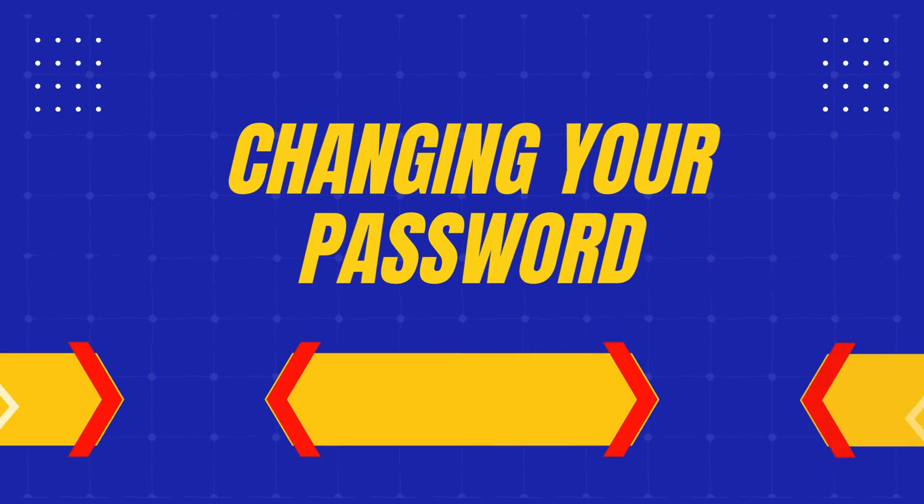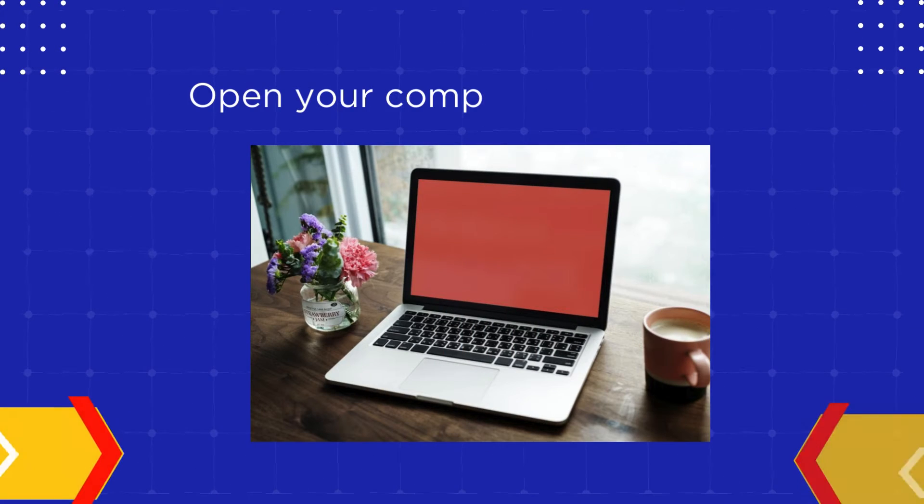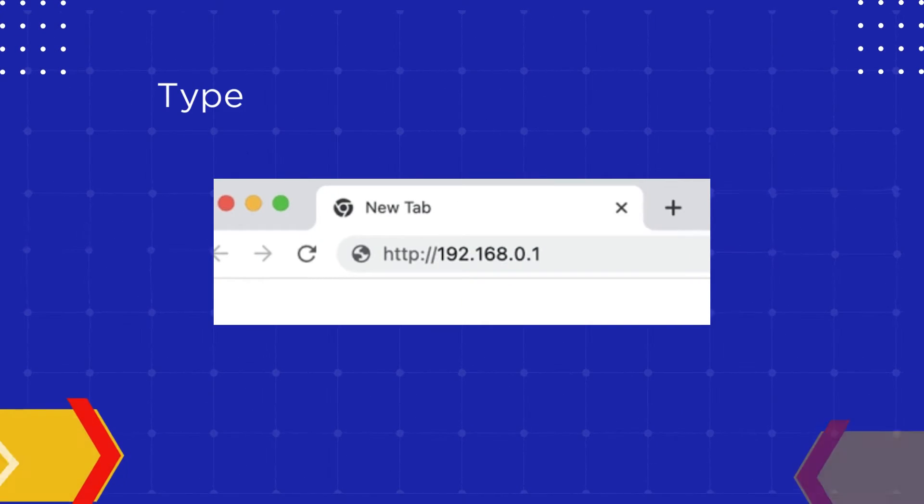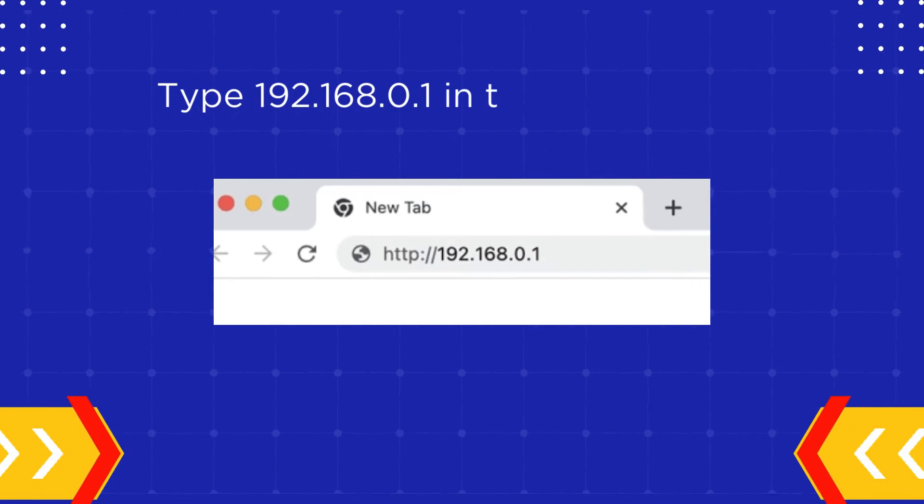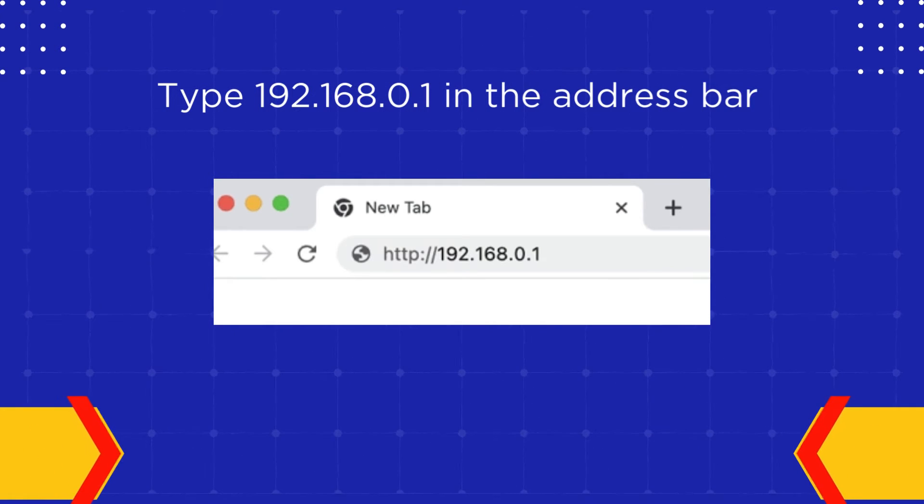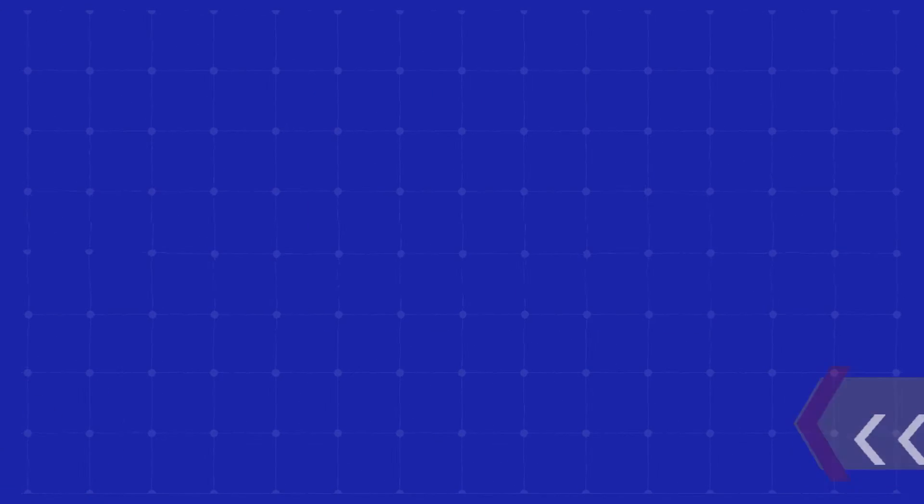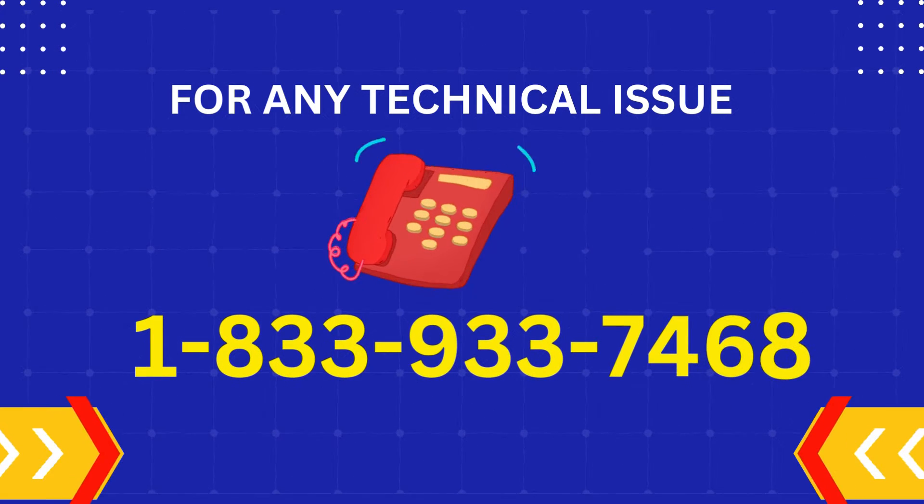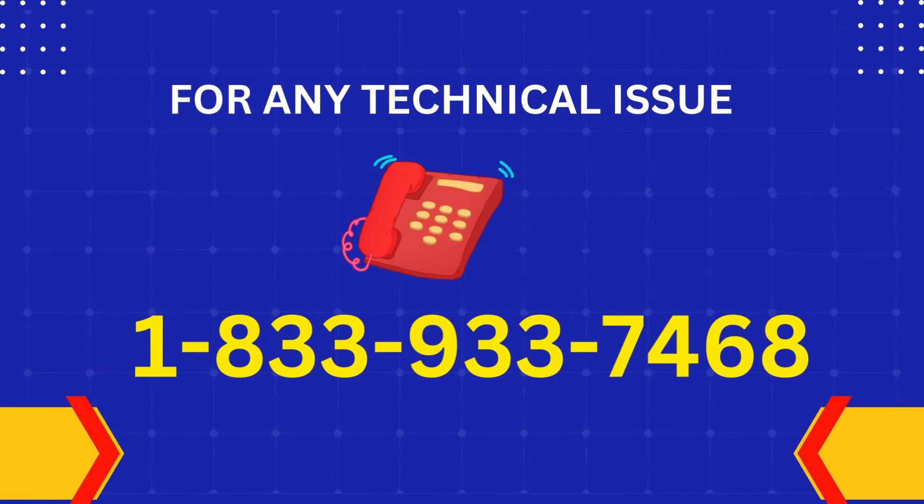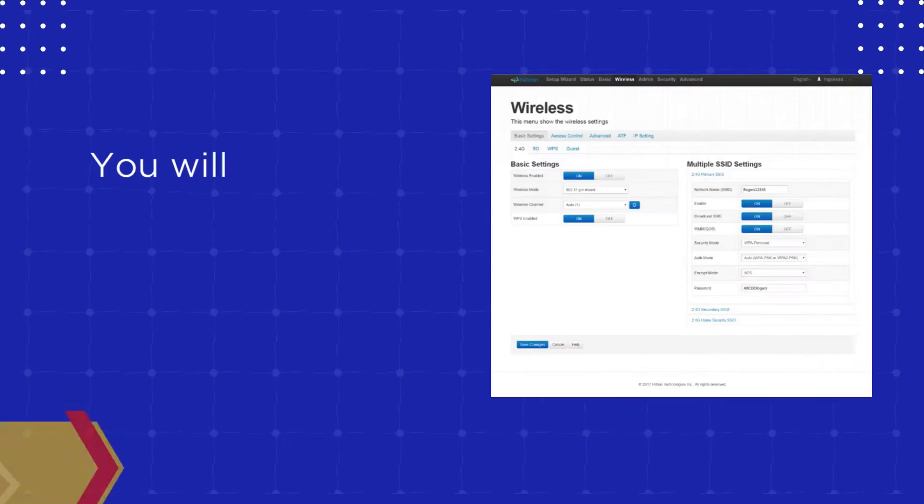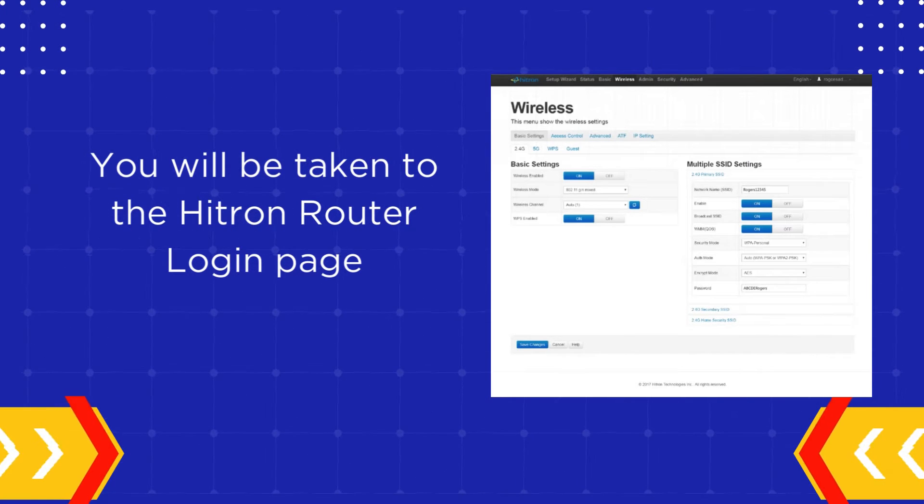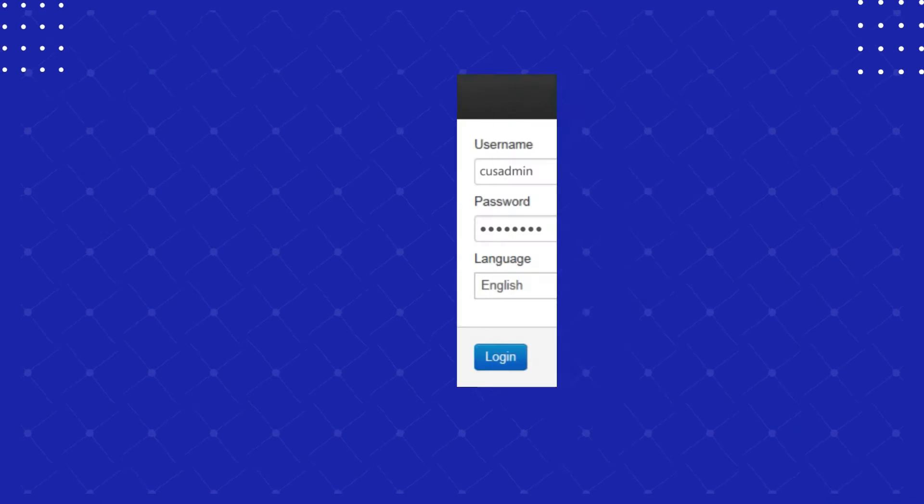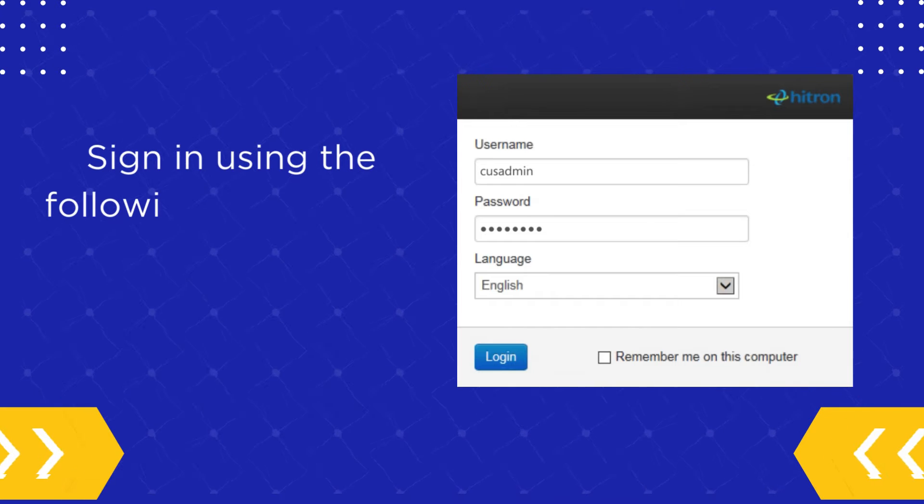Changing your password. Open your computer or laptop. Type 192.168.0.1 in the address bar. You will be taken to the Hitron Router Login page.